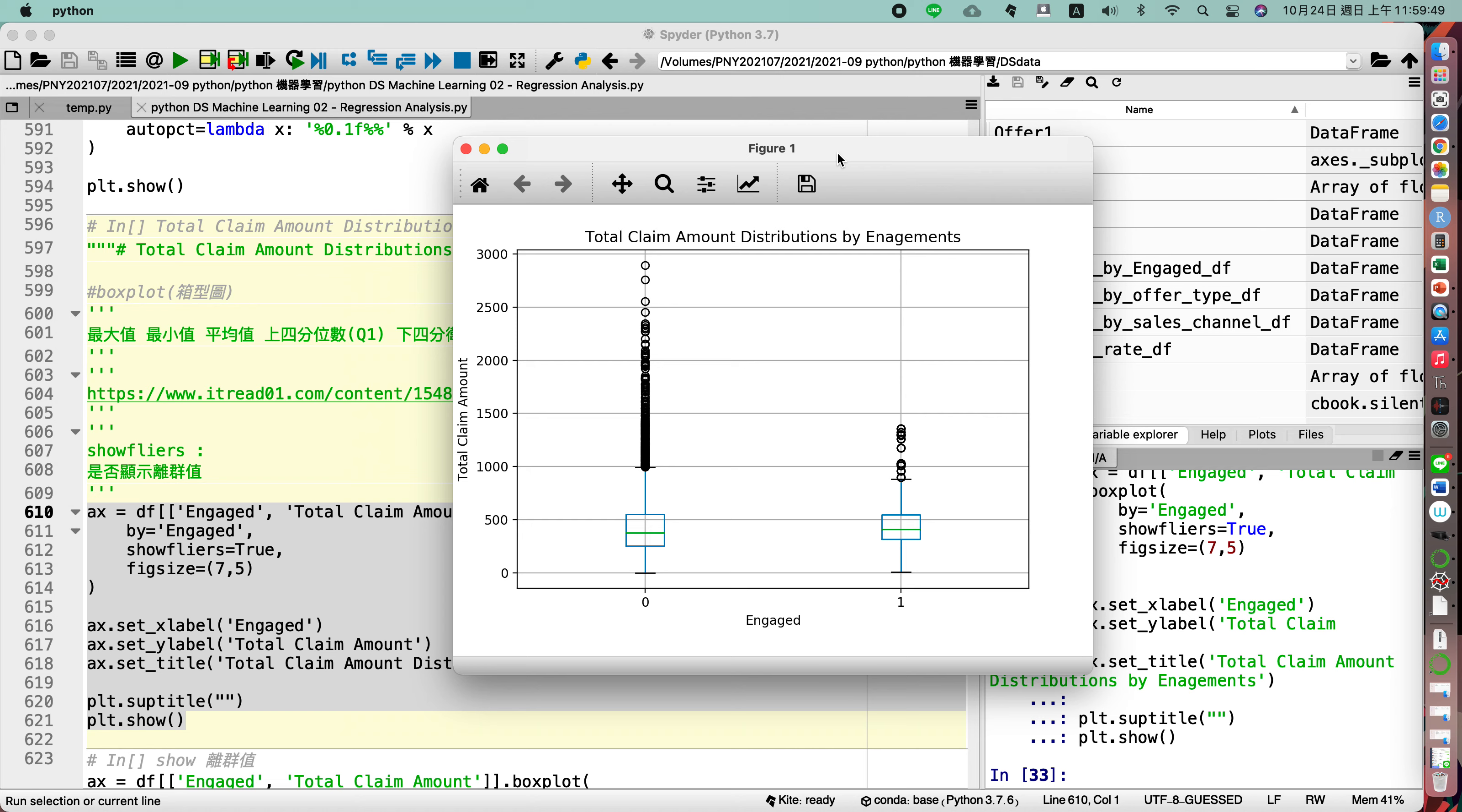So here you may find the different diagram. As the previous one we have used the histogram, we use the bar chart for diagram, we also talk about the pie, Yuan Bing Tu.